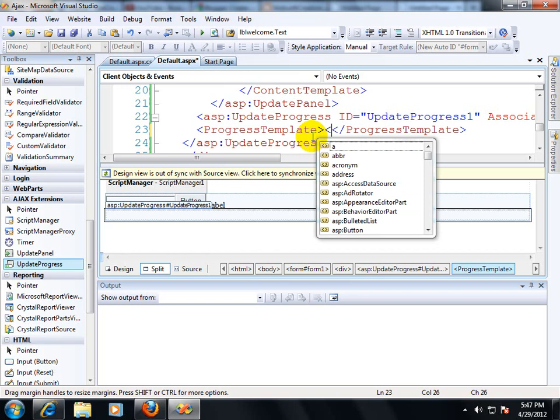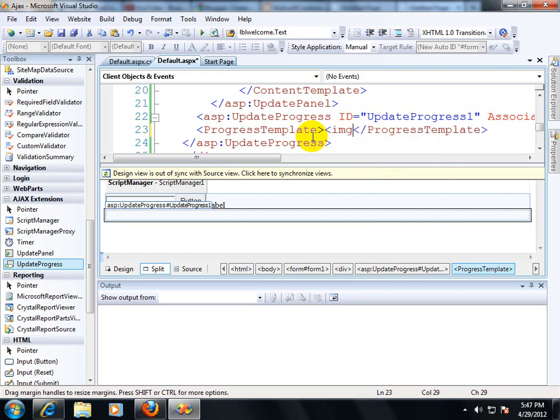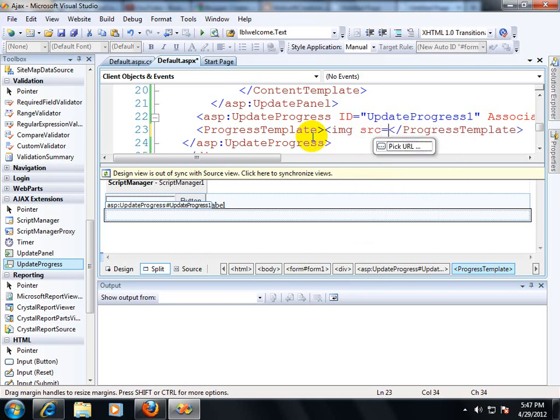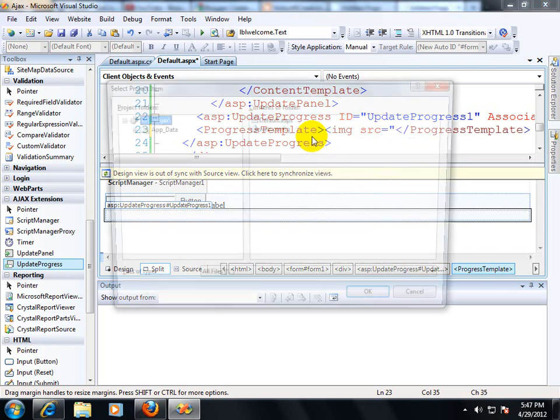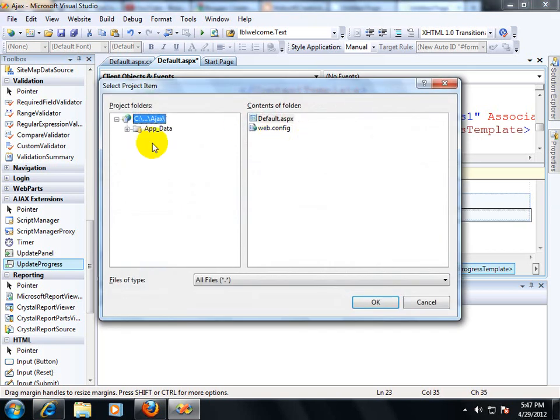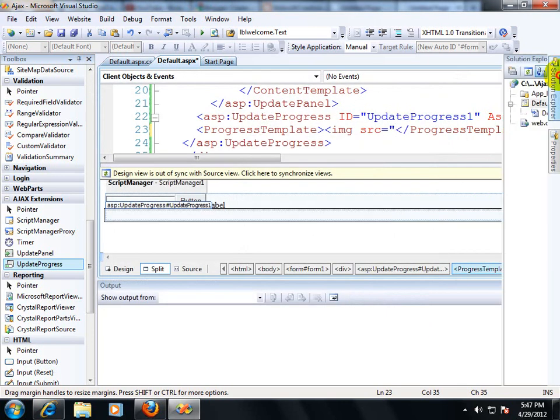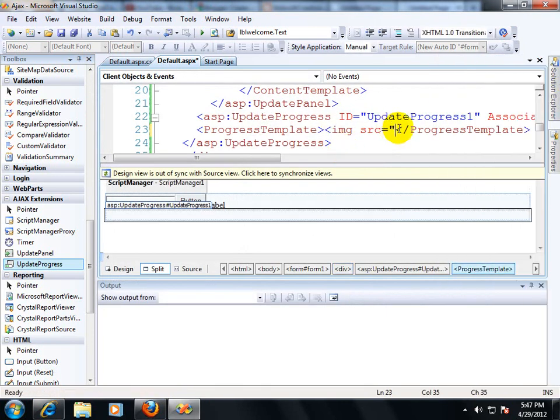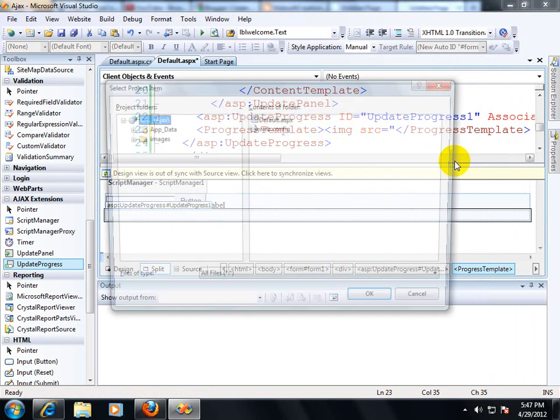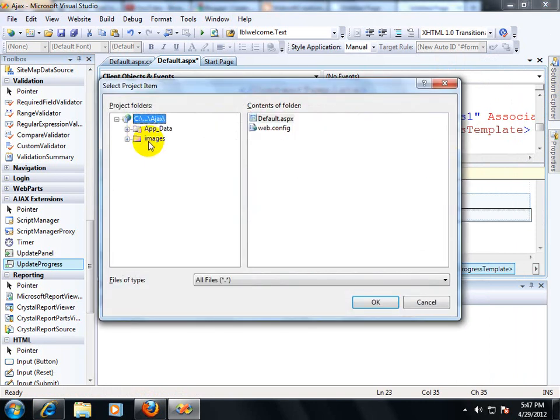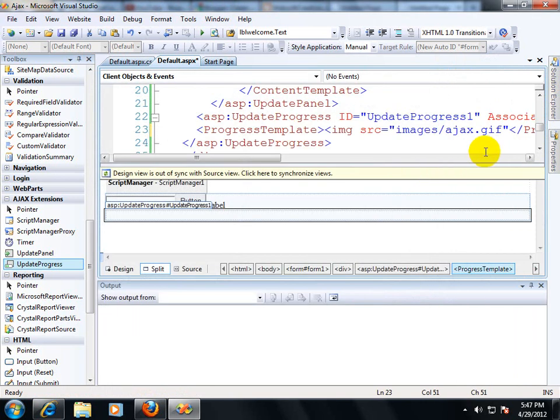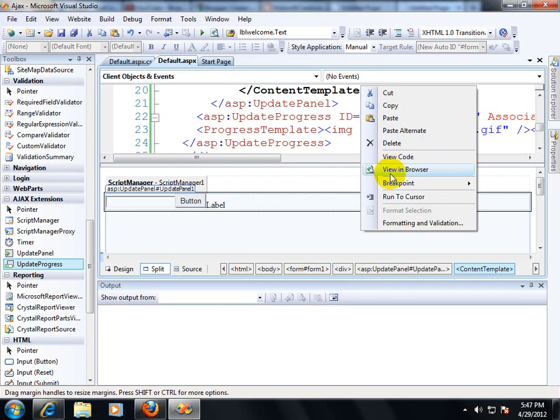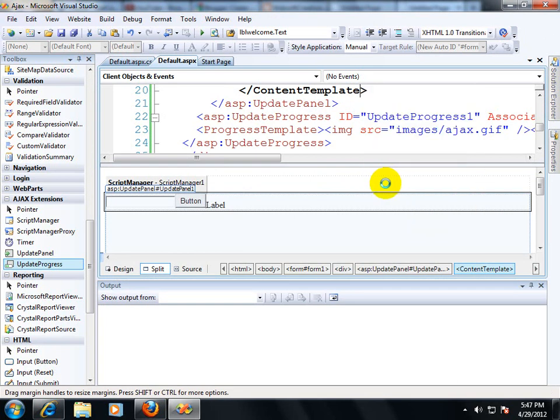This is my control and I want implementation progress template should be displayed over here. And you have to put img, src and I have an Ajax image. I have to refresh it. Ajax image, control J, pick URL. This is my Ajax image. View in browser.